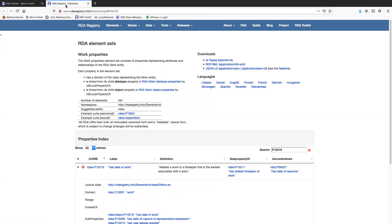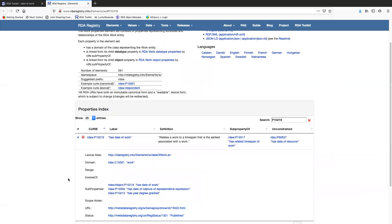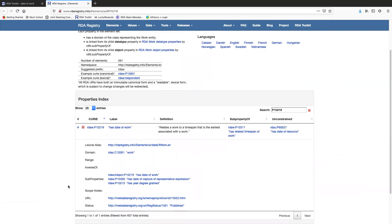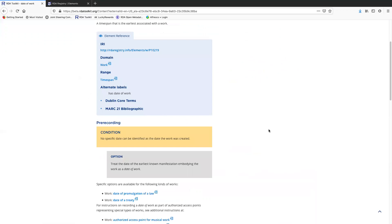Now I can look at what it says about date of work in the RDA registry page. So here's the information. If you're not familiar with the RDA registry, this is where a lot of the content that's in the toolkit comes from. So it's official. It's RSC, ALA publications endorsed website, but it's not the same as the toolkit.